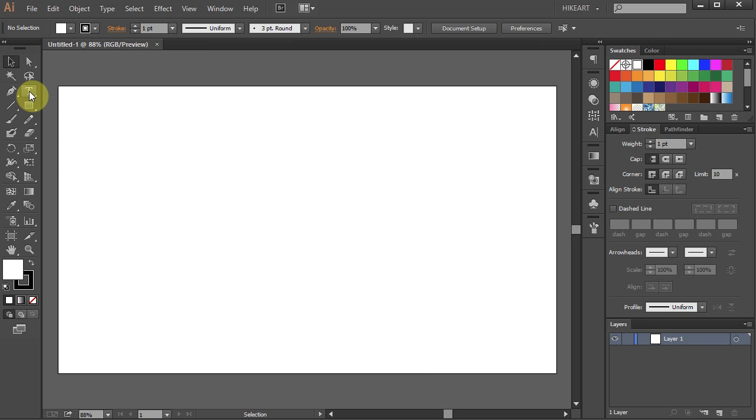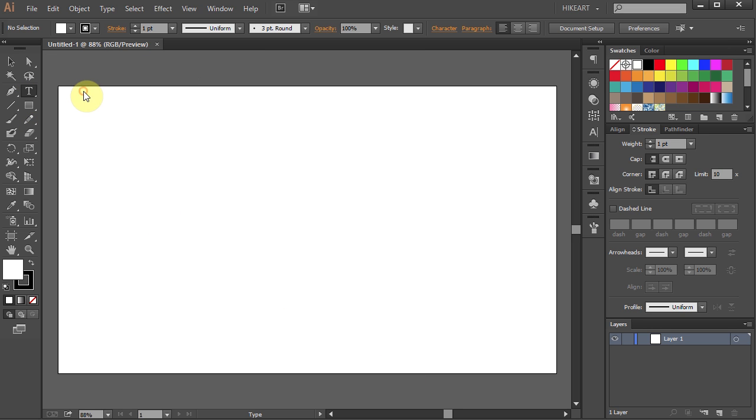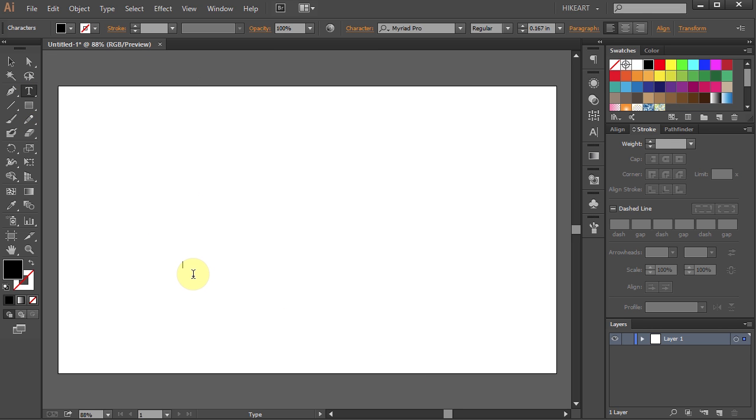Now select the Type tool and click on the artboard. Type any letter or number you wish. Now highlight it.